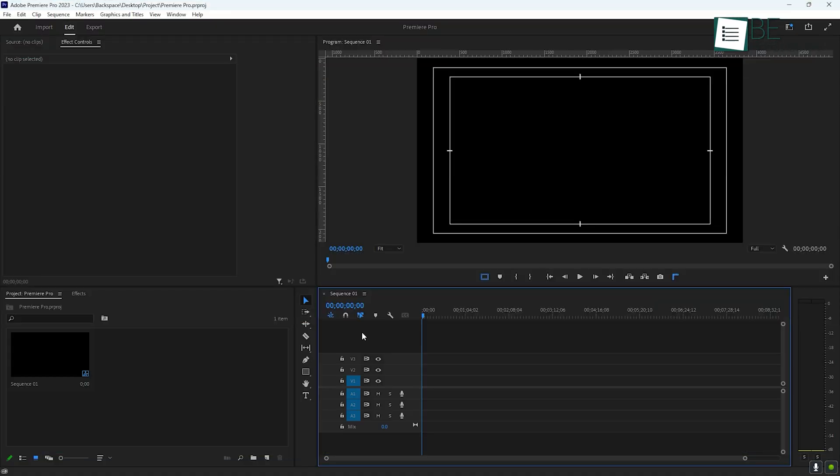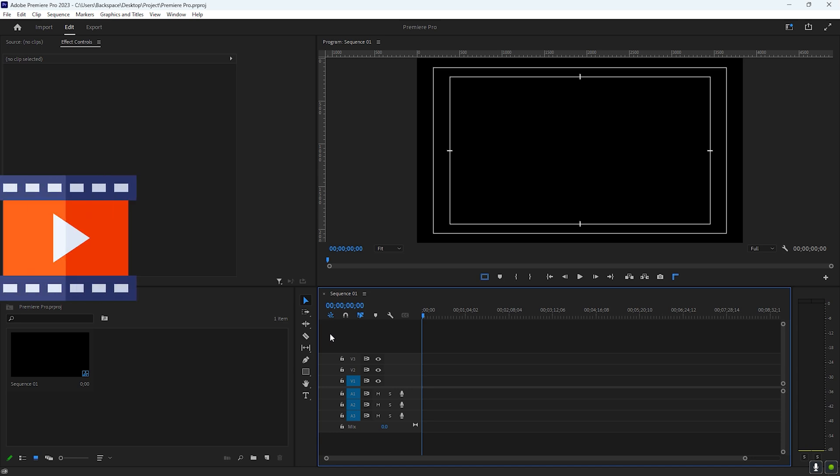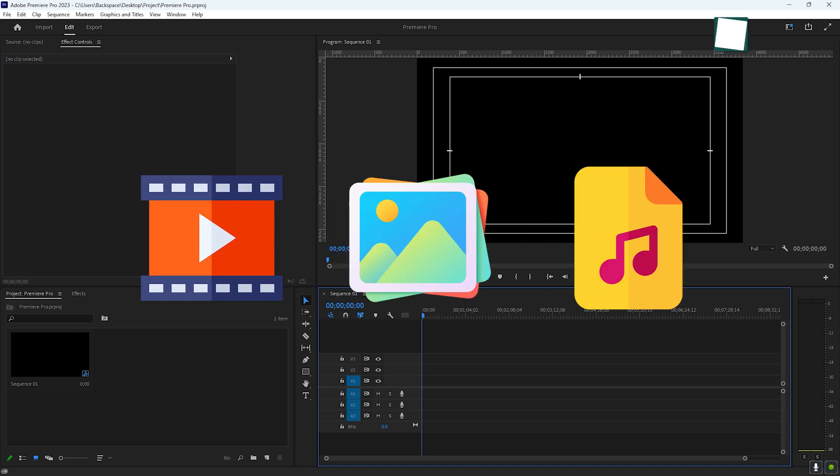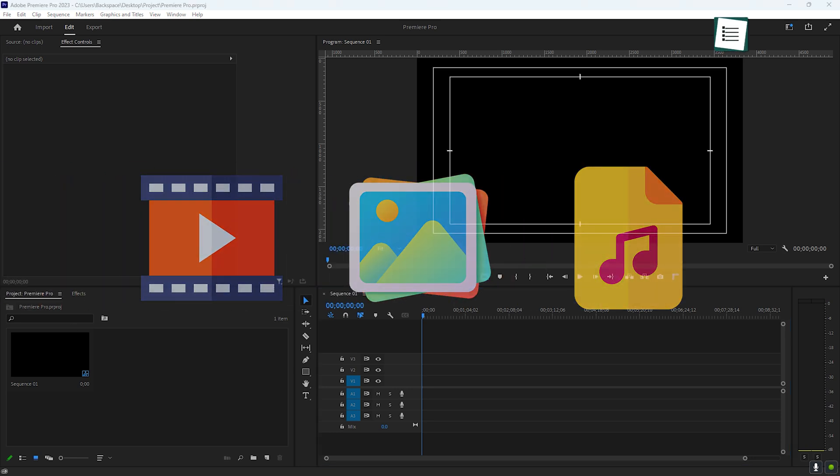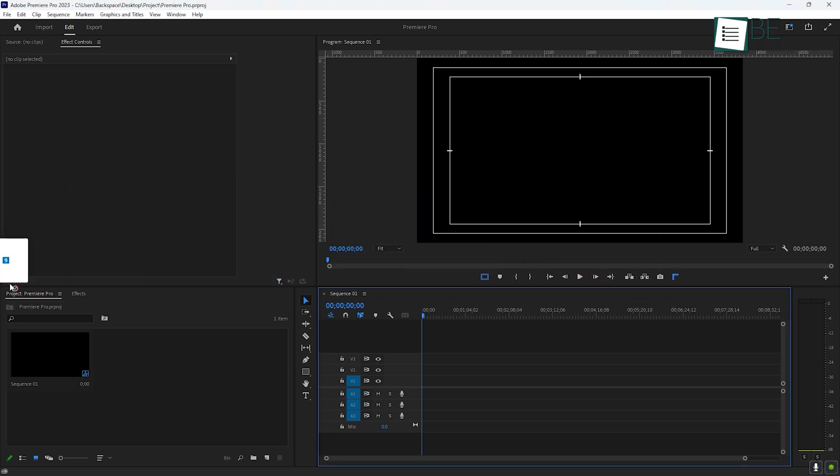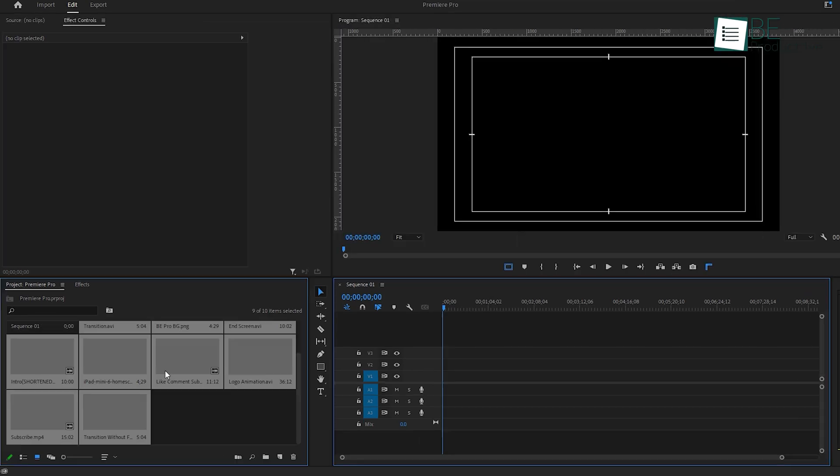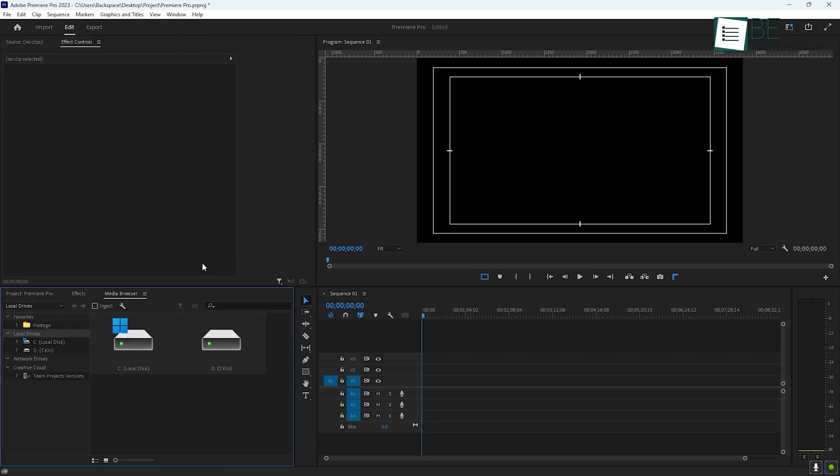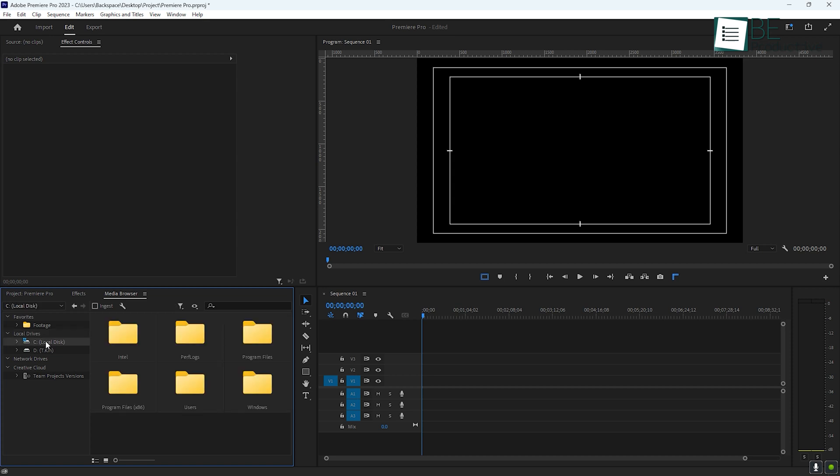Now that your project is set up, let's bring in some media. In Premiere, you can import videos, images, and audio files in a couple of ways. You can drag and drop files directly into the project window or use the Media Browser panel, which allows you to browse files on your computer and add them to your project.